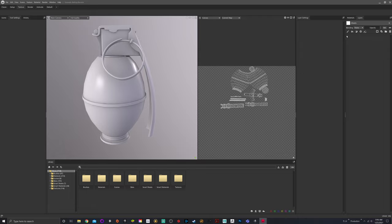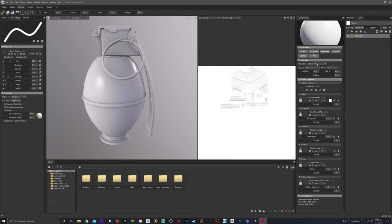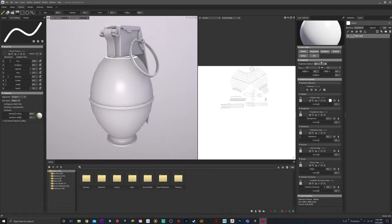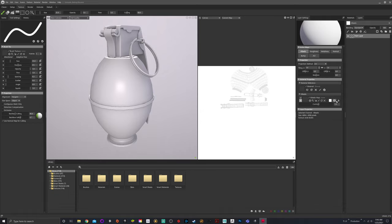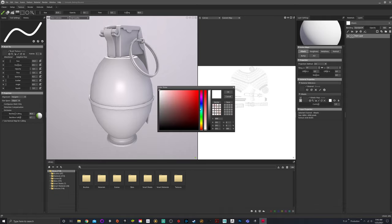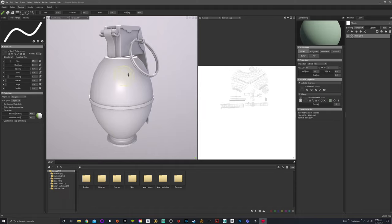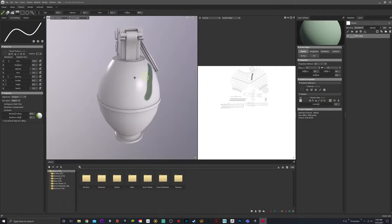So the difference between destructive and non-destructive workflows is pretty simple. For me, it's utilizing fill layers and masks over paint layers, and I'll show you what I mean here. So let's go ahead and come in here, alt select, let's go ahead and choose like a green. So if I wanted to paint this, boom, and then I was like, oh you know what, I really don't like that color.